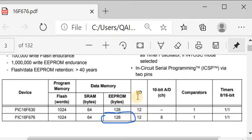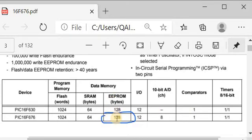The PIC16F676 microcontroller has 12 input/output pins, one comparator, one 8-bit timer, and one 16-bit timer. You can read and write 128 bytes to the EEPROM. This means you can store up to 128 characters — for example a message or a password — on the EEPROM data memory of the microcontroller.